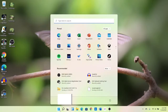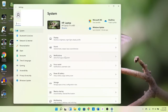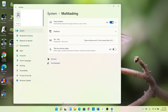To enable Shake to Minimize, click the Start button, then click Settings. Scroll down to Multitasking, then click Title Bar Window Shake from off to on.